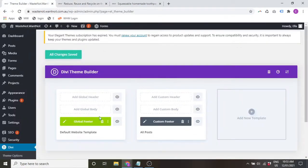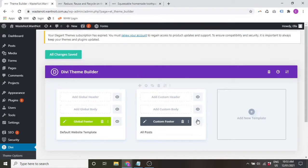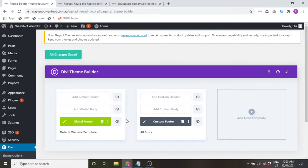So there we go, that's just an example of how you can create a custom footer in Divi with no code necessary if you don't want to use code, and also have different footers for different templates applied to different parts of your website.